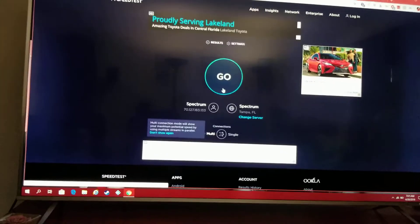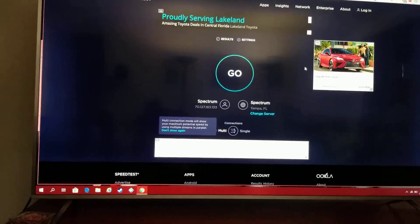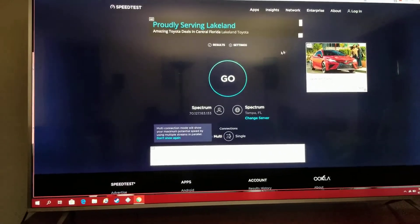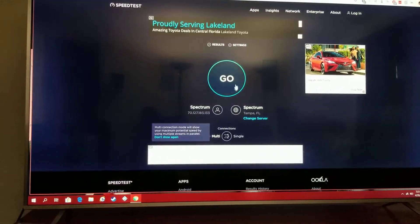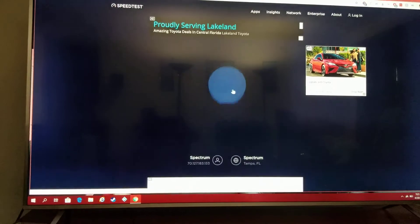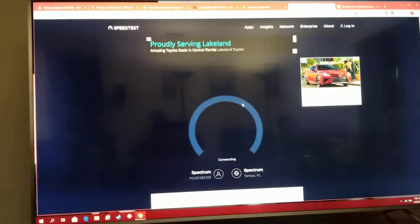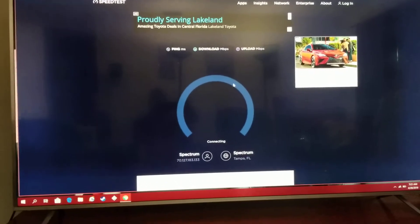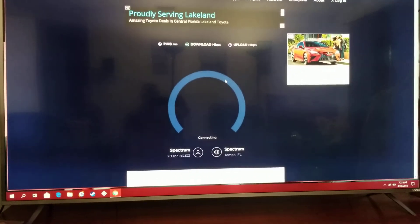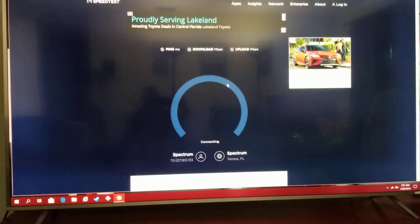Here's the wired speed using speedtest.net.